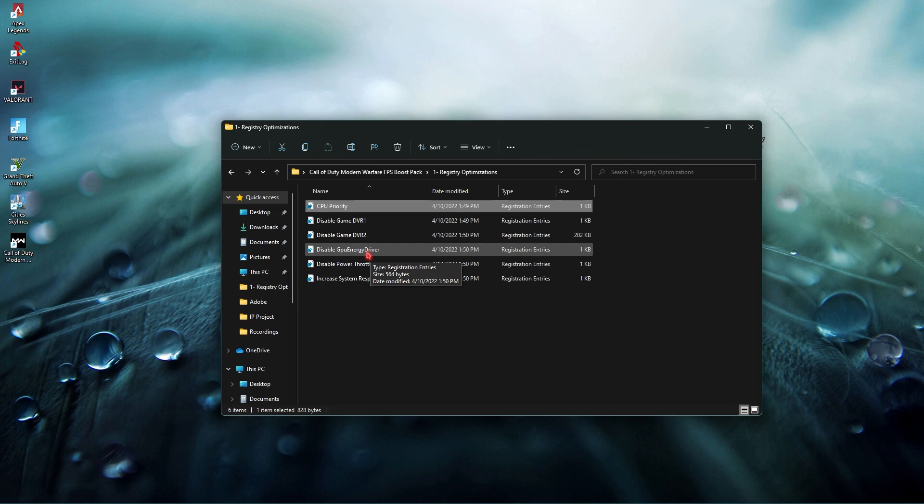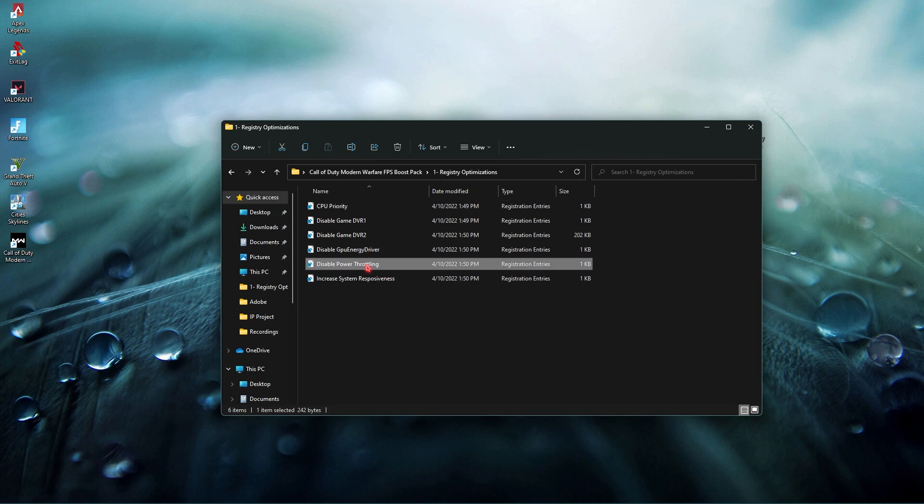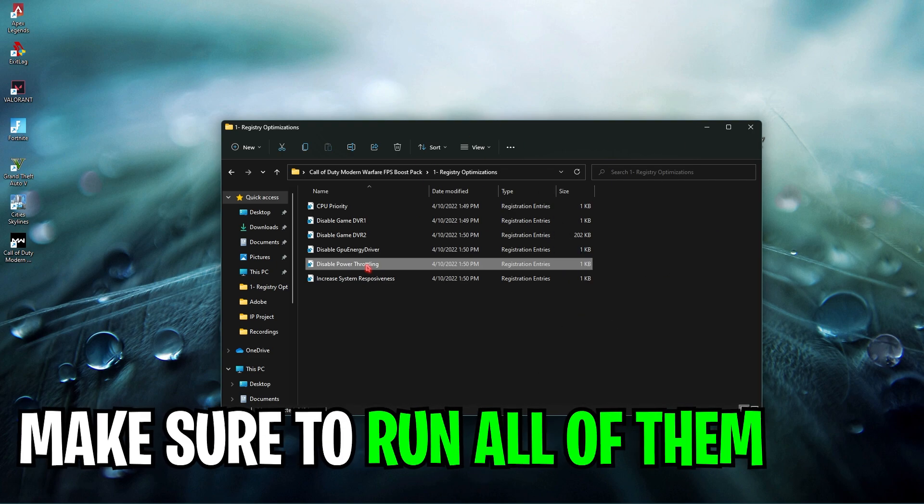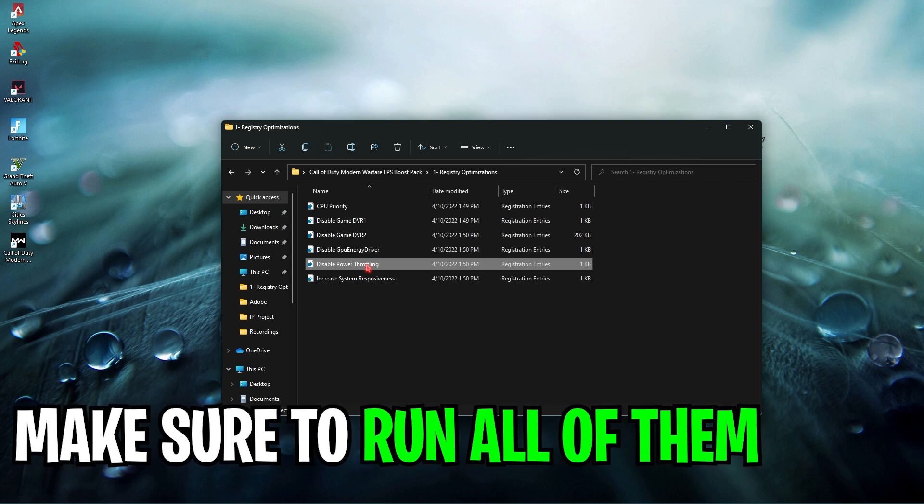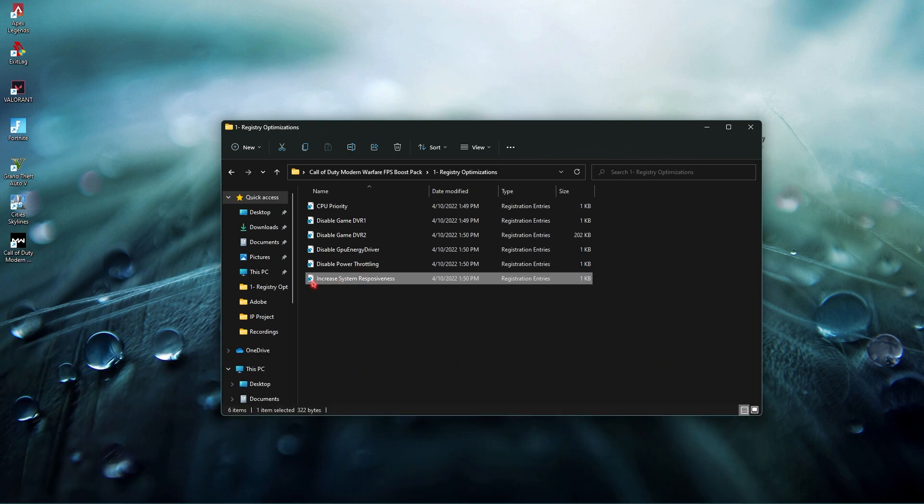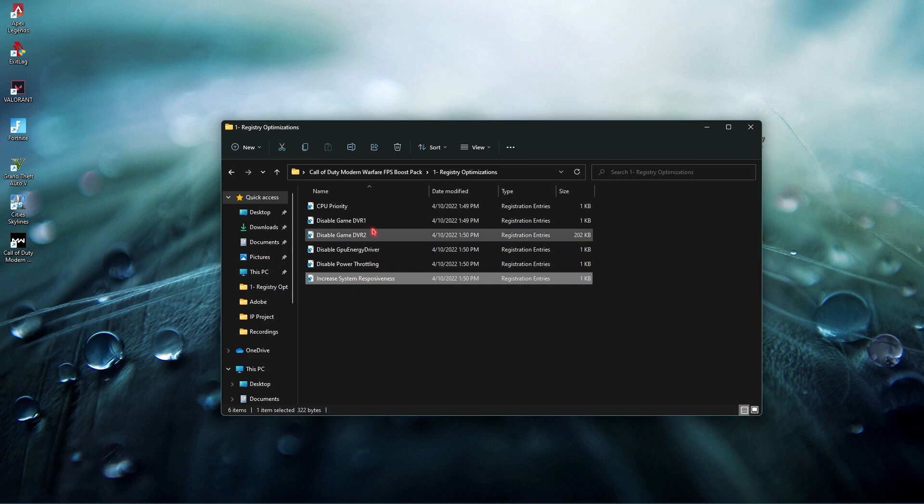Next is disable power throttling. Your PC consumes power according to the work you're doing but this will disable the power throttling allowing it to consume a straight and direct input which will allow your PC to perform on its best potential. Last but not least is increase system responsiveness. You can right click and show more options and click on edit to see what it does.